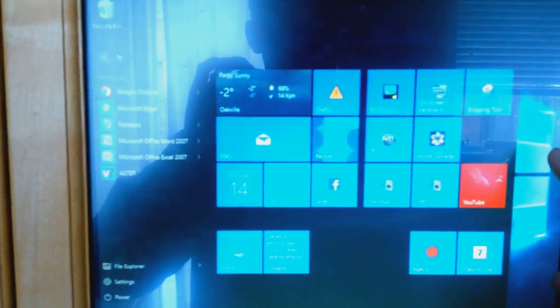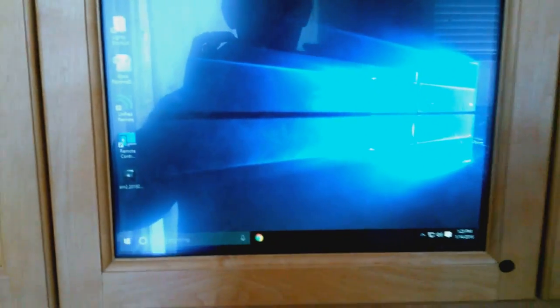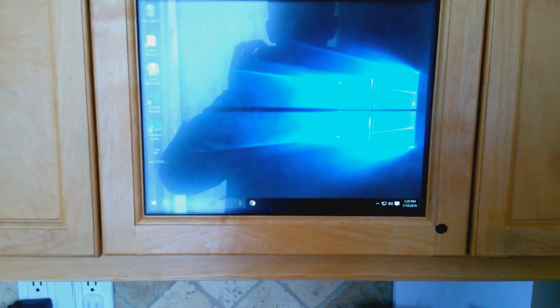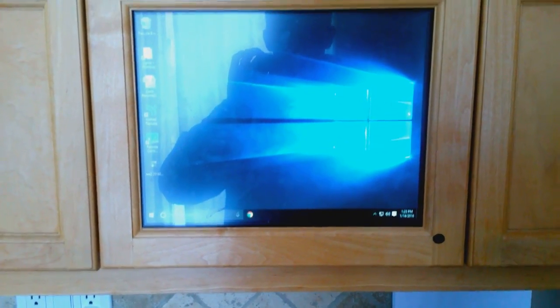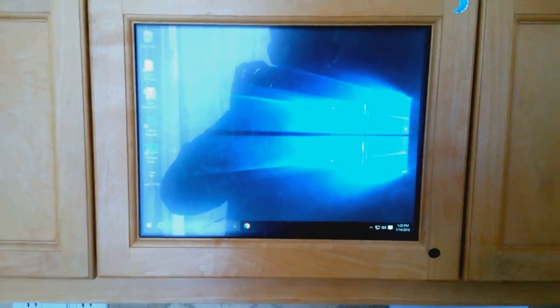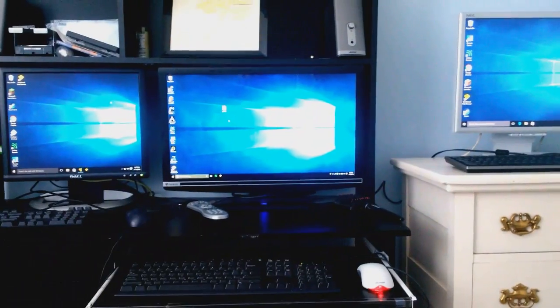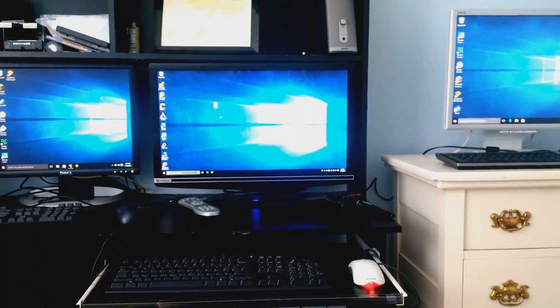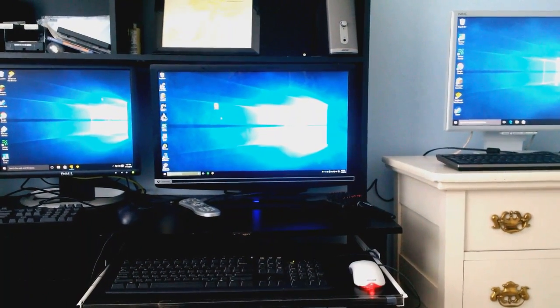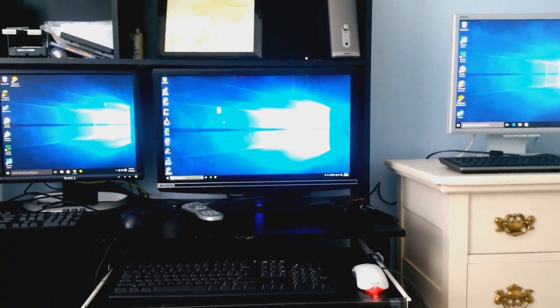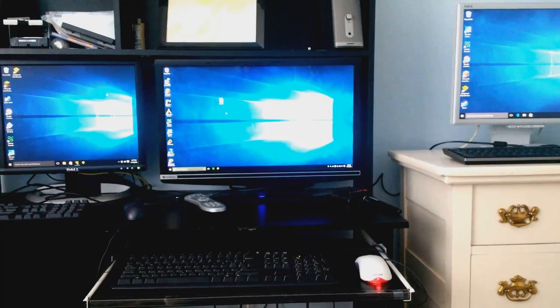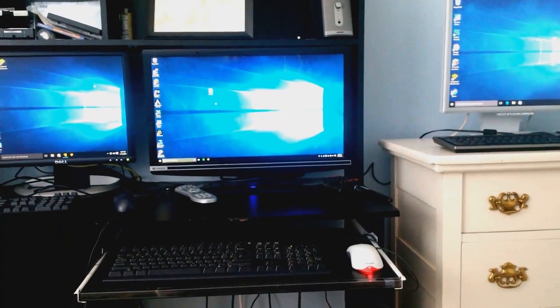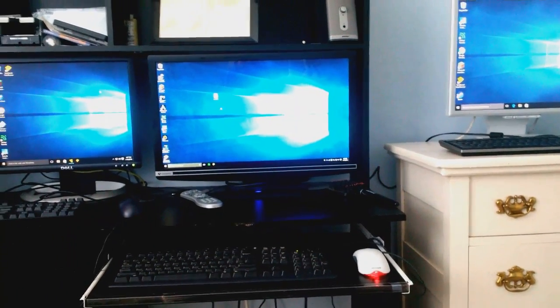On here I do pretty much just general computing, checking emails, going on the web, stuff like that. This is my office and I've got three screens in here. Each one is running Windows 10.